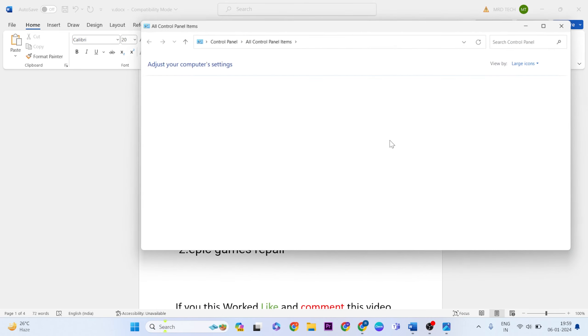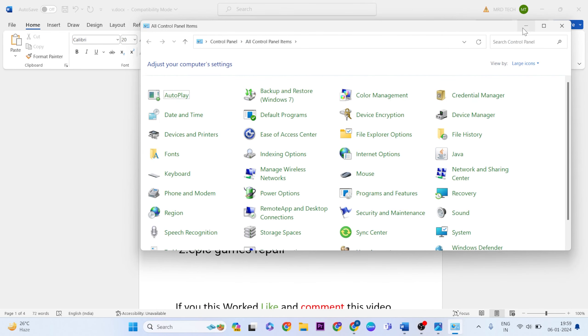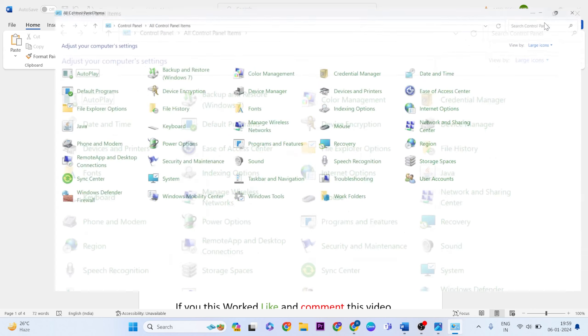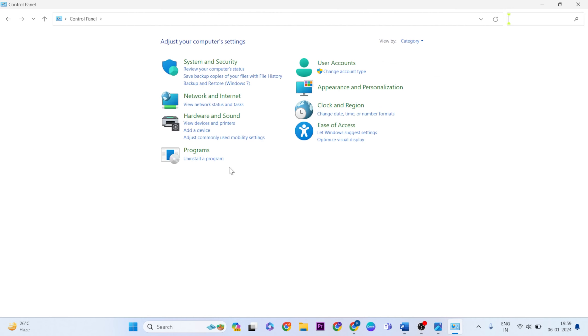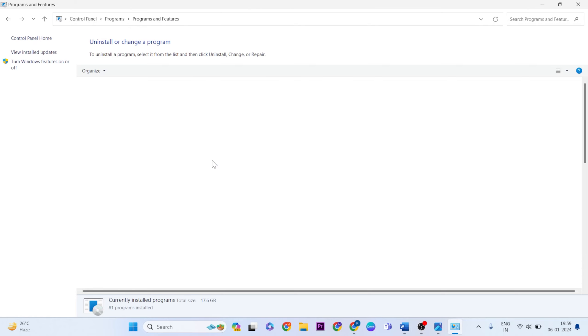Open it, then choose View by Large Icons or Category. Click on Uninstall a Program.